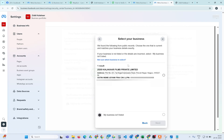After clicking 'Next', this kind of interface will show. Since the business is private limited, it has automatically picked up our company details from government data. Similarly, if you have any registered company, it will automatically fetch the info. If you have a GST registered business and have given your GST number, it will also fetch that GST data, making it easy to verify your business.